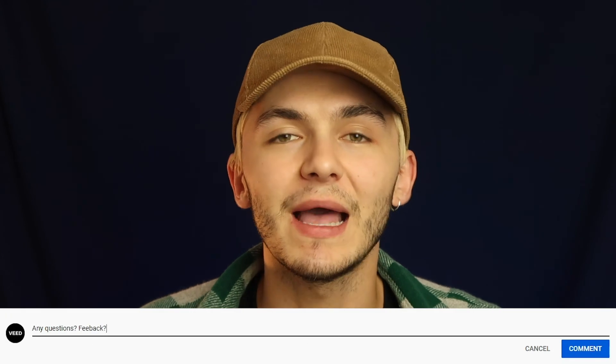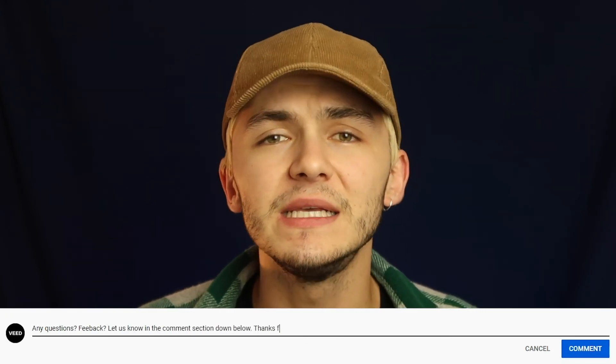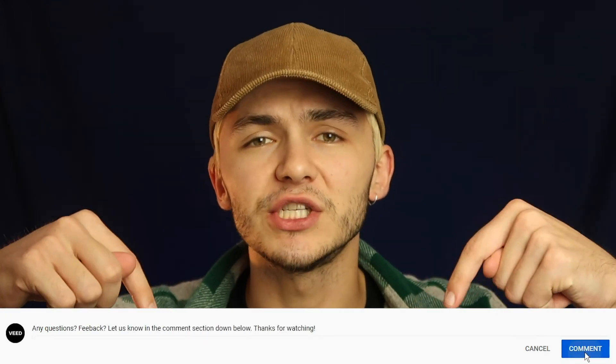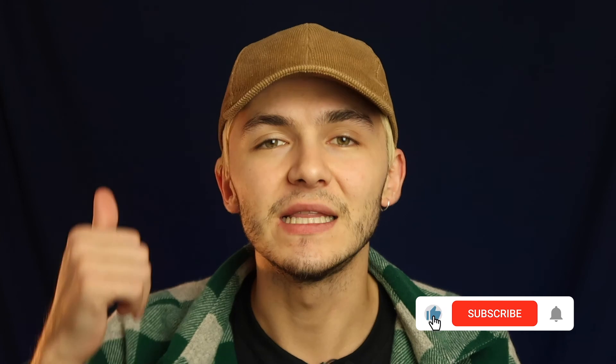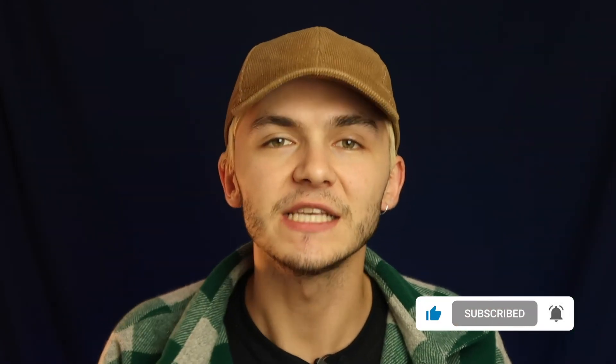And that is how to convert audio to video online using VEED. If you have any questions about how to convert your audio to a video, please let me know in the comment section down below. And if you enjoyed this video, please hit the like button, the subscribe button and the notification bell. Thanks for watching.